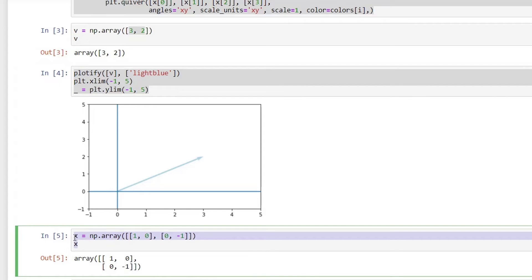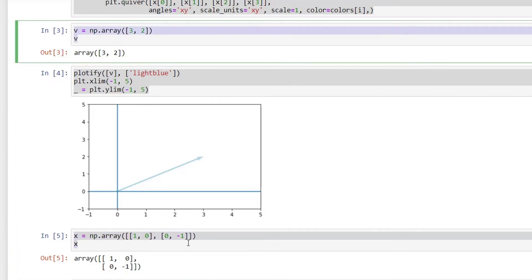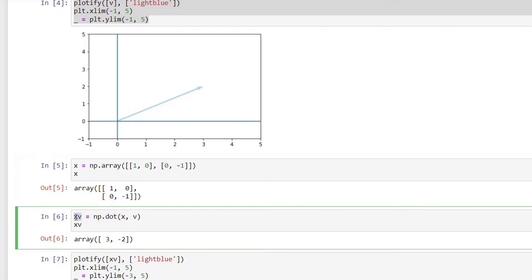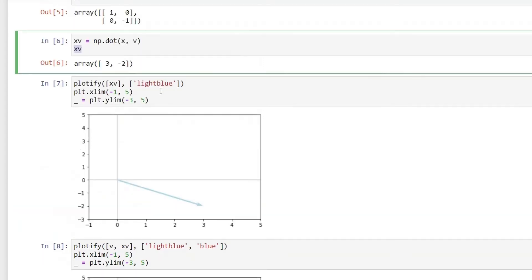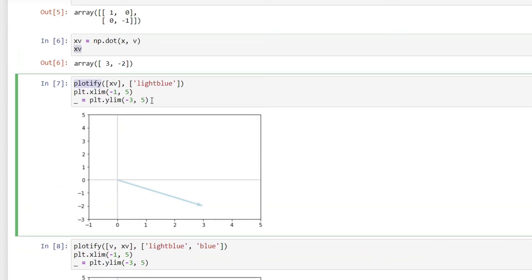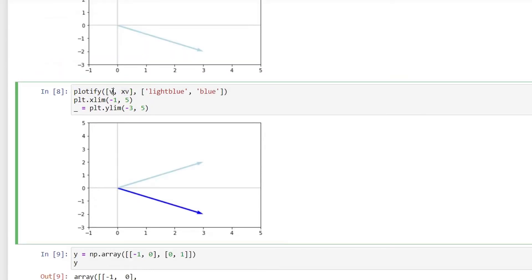I've created a matrix x to multiply with vector v, to understand how the multiplication product transforms the vector. A new variable xv is the product of matrix x and vector v. Plotting xv with the plotify function, you can see the vector has been flipped over the x-axis — it has not changed its length or magnitude, it has just been flipped. Comparing both tensors, the original vector v is on top and the flipped product is at the bottom.